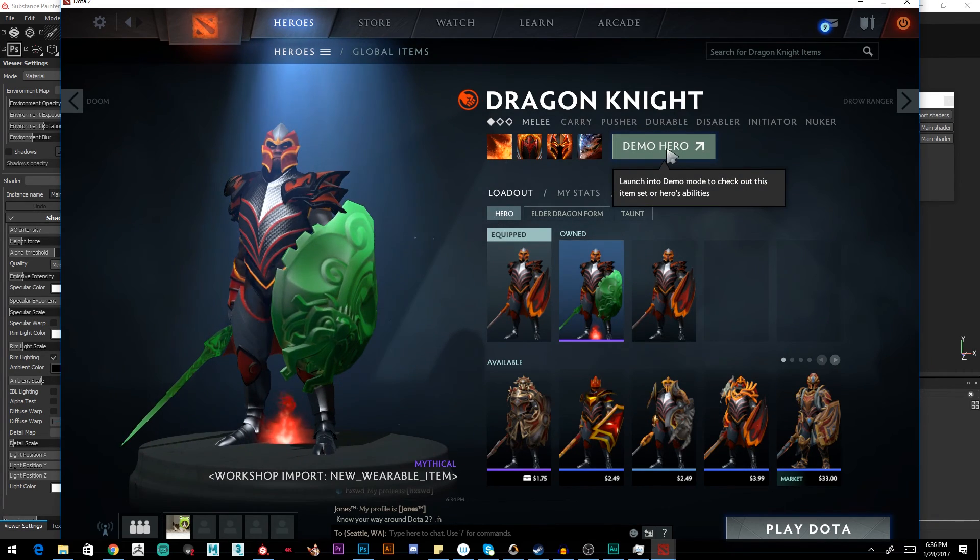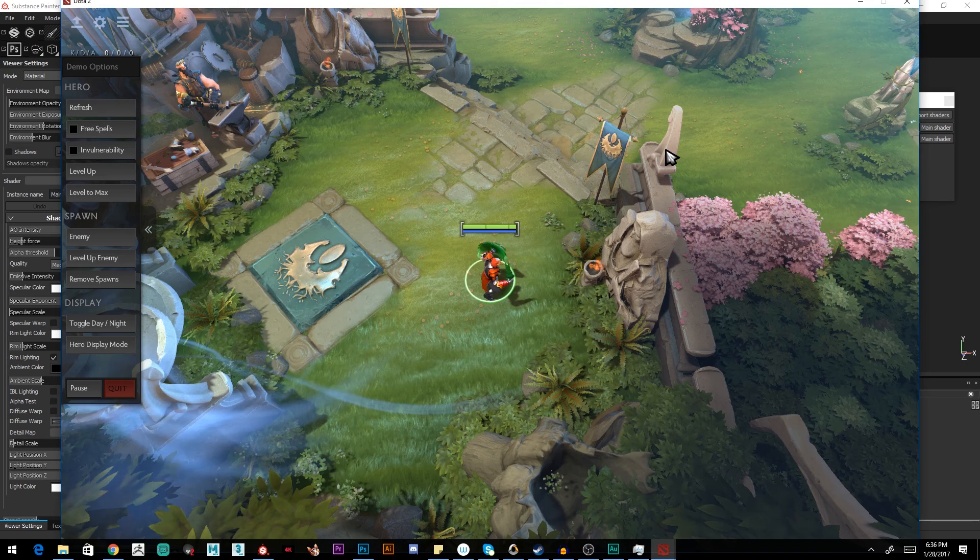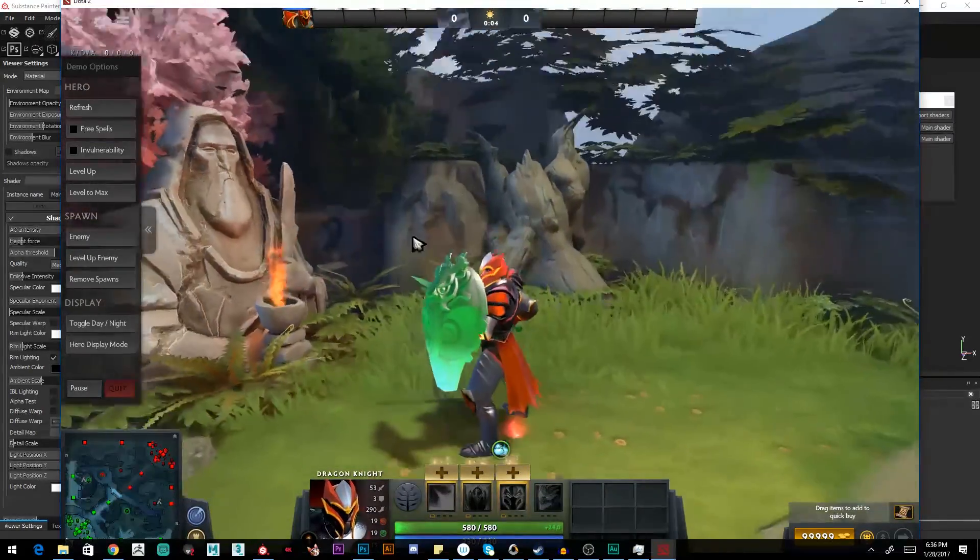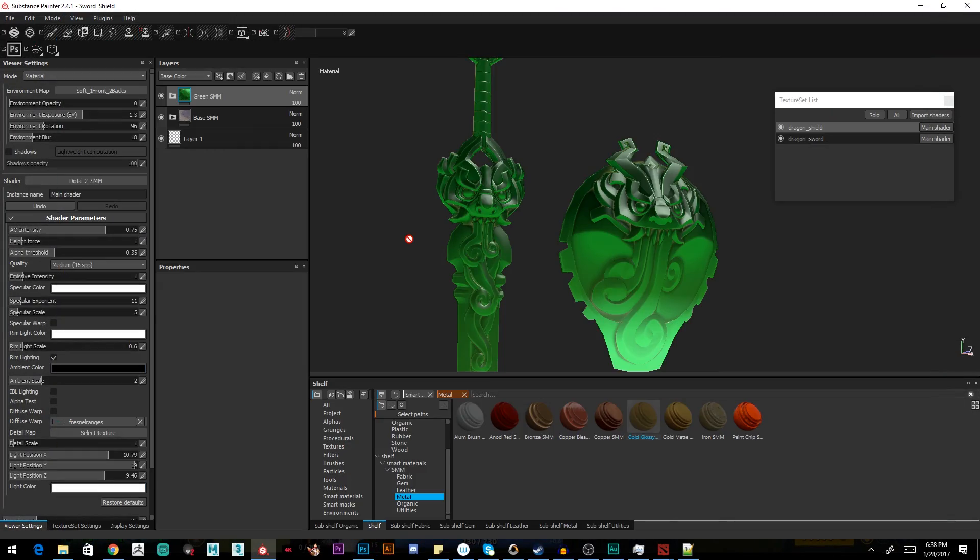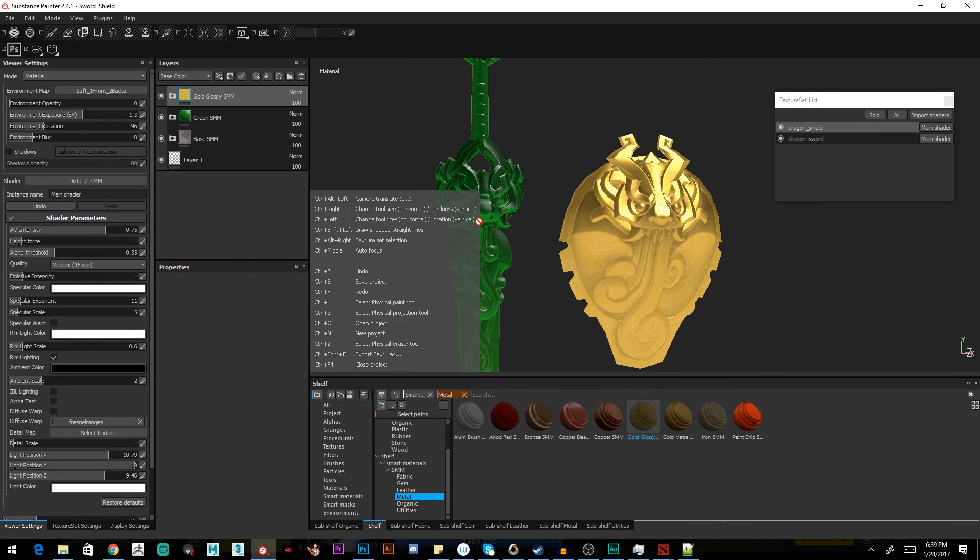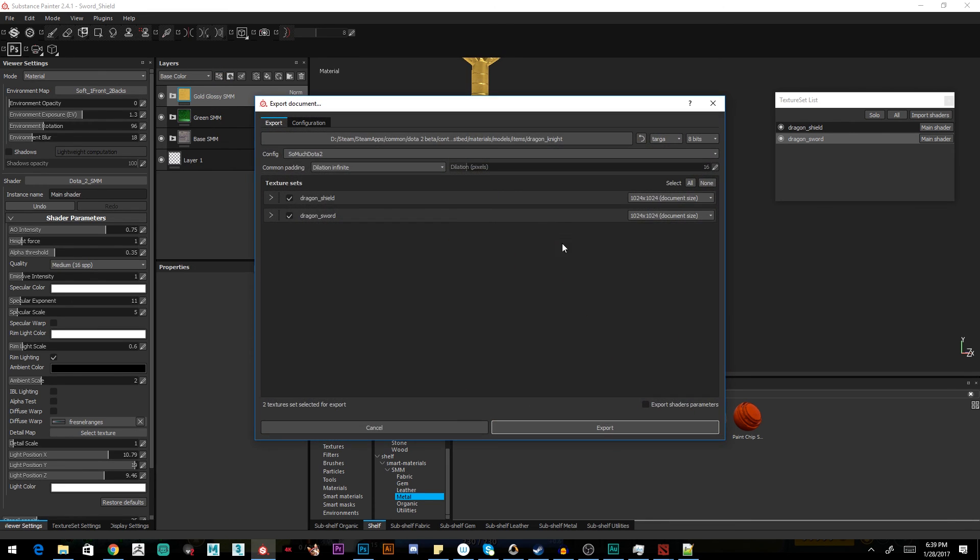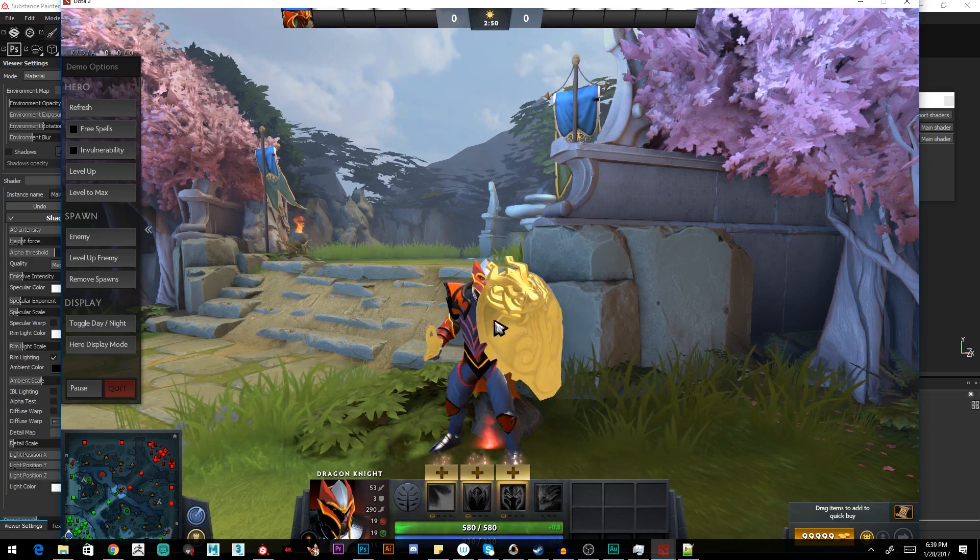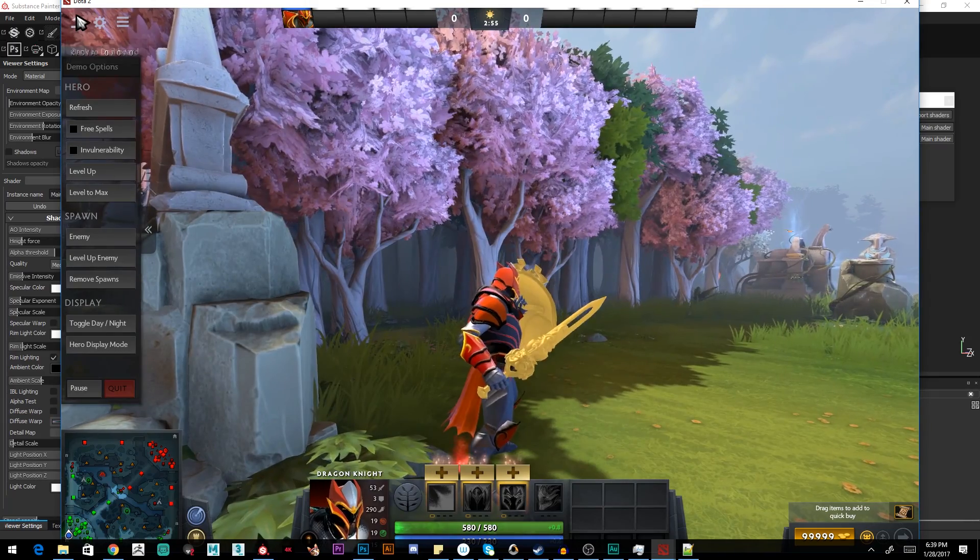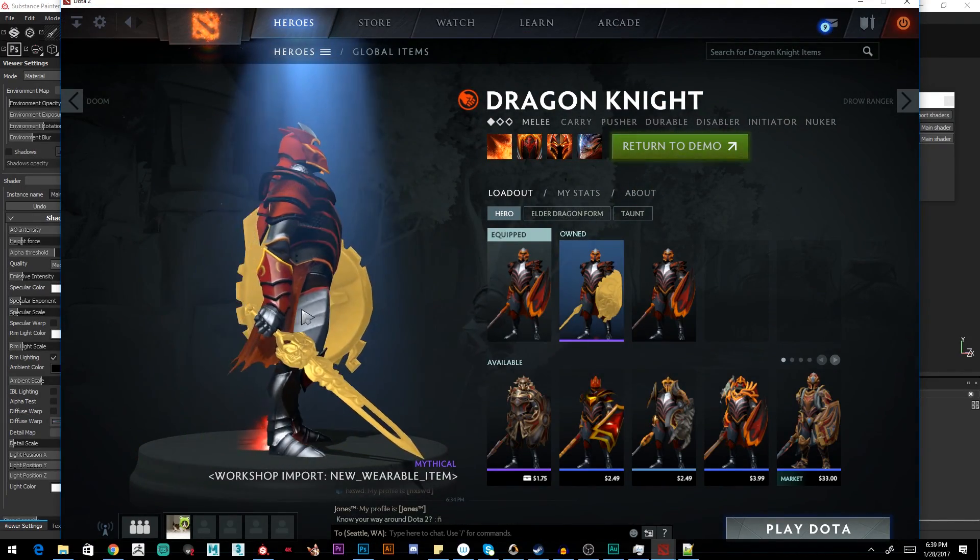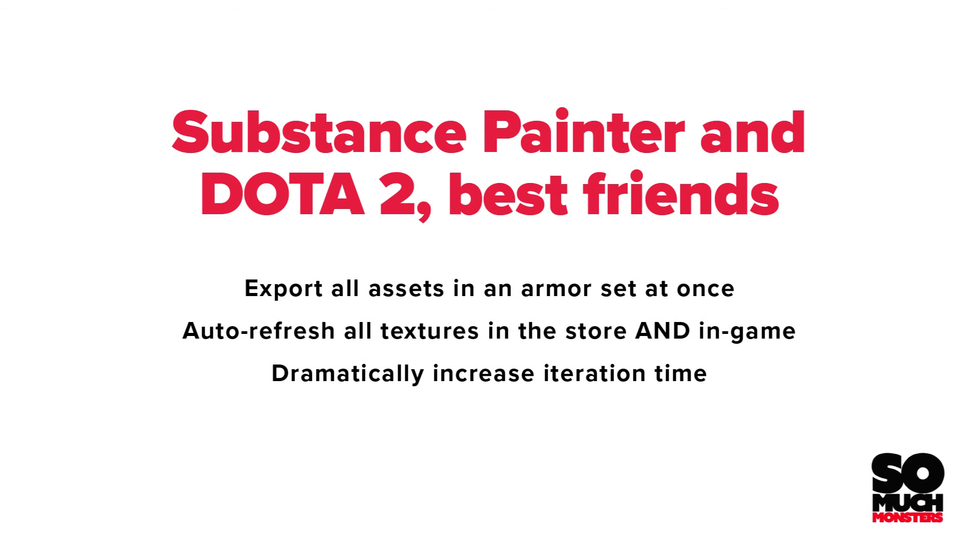This also works when you're in the demo hero. So if we hit demo hero, we'll jump in the game. Let's do something a little bit more sensible with the materials. Let's grab a gold material and drop that on top. Do the same with the sword. See that in game? Dang, there it is. Gold sword, gold shield in game. Now this is still updating in the front end as well. So there it is. Setting up our files correctly so that we export all our character assets at one time, auto-reimporting in real time in Dota 2. Easy mode.